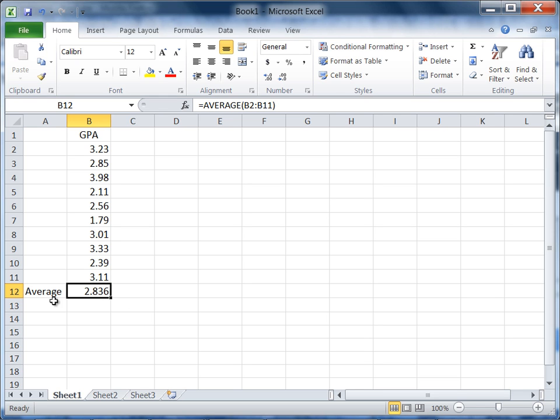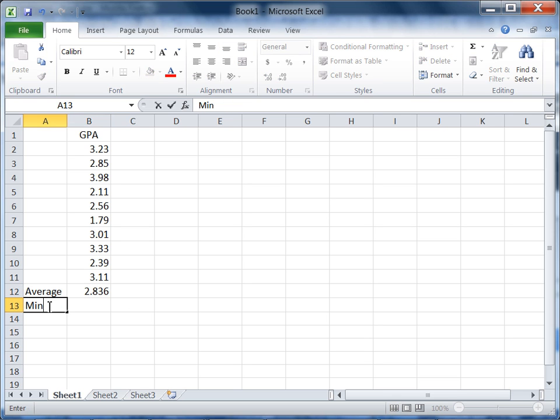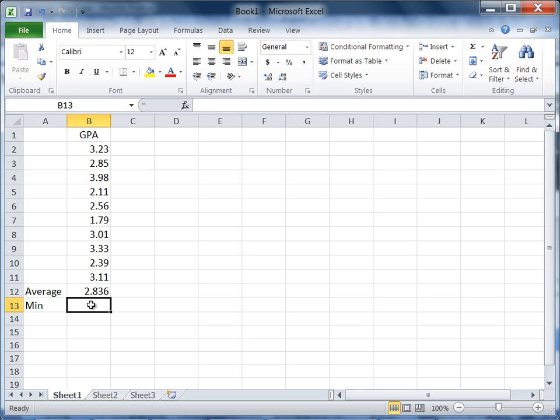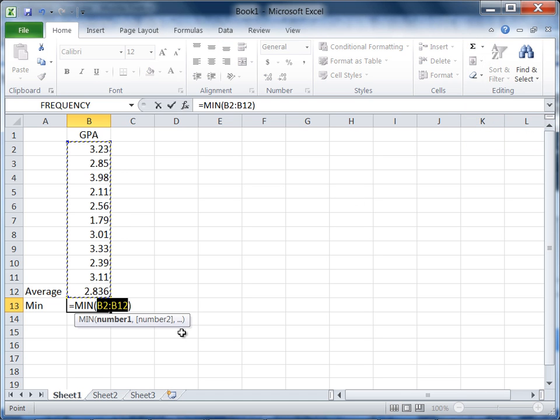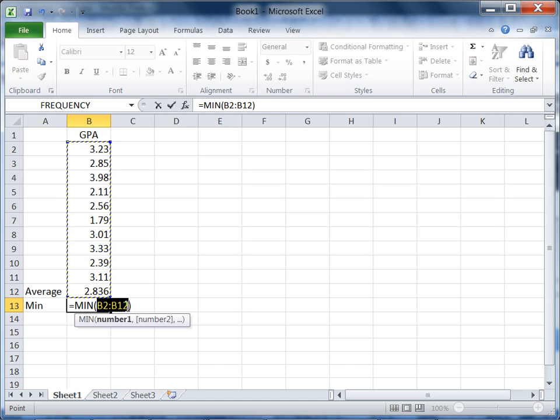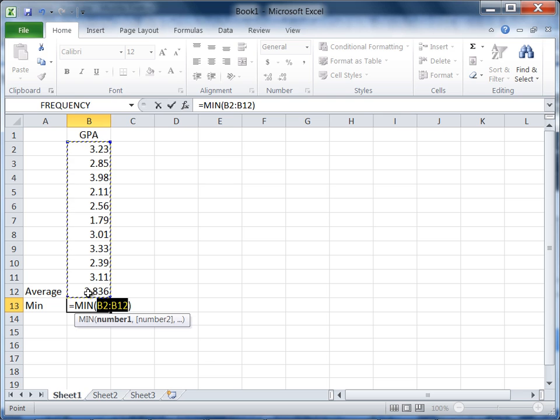Okay, let's go ahead and calculate the minimum next. So we'll type min and then go on cell B13. Go back to our AutoSum button, select min, and you'll see this function equals min, and then B2 through B12 is selected by Excel. But notice that B12 is included, which contains the average, and we actually don't want that.